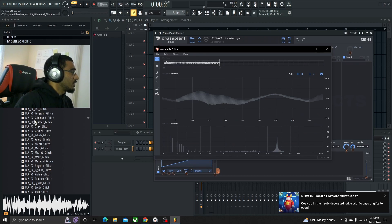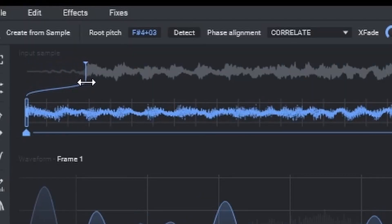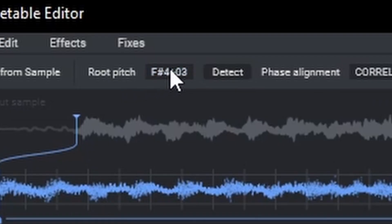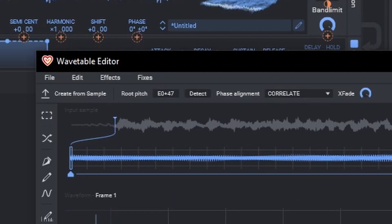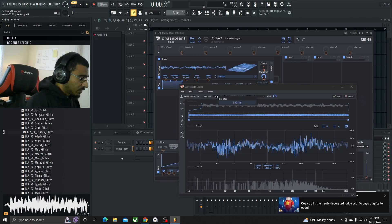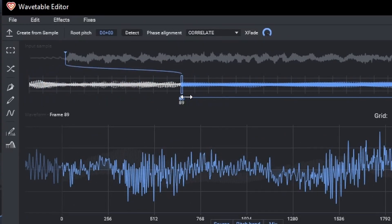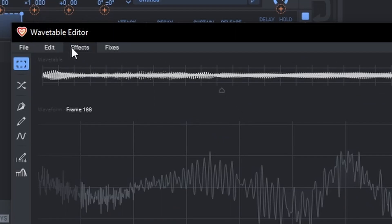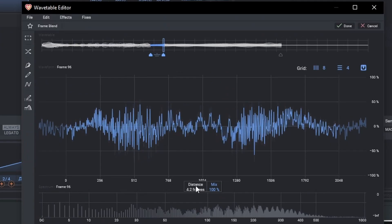Then we can grab another one, take these up here and make it go right into the sound. It's actually pitched down pretty badly, so we're going to have to go up here to the root pitch and mess around with it until it sounds like the original. Let's go for about a D0. Alright, cool. Then we can take those frames and add it to this last one. Hit done on that. And just to make sure this flows better, we're going to go into the effects and hit frame blend, just that one little spot.